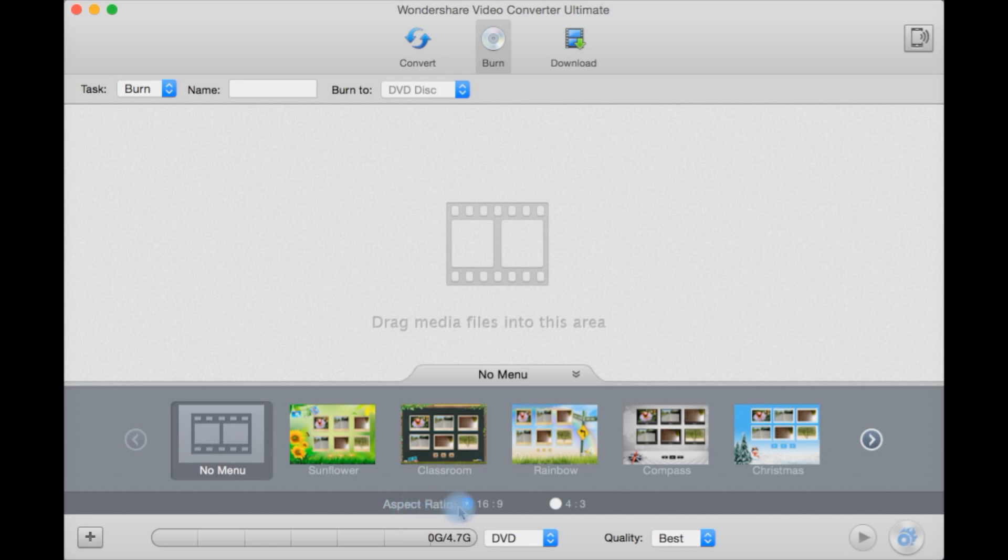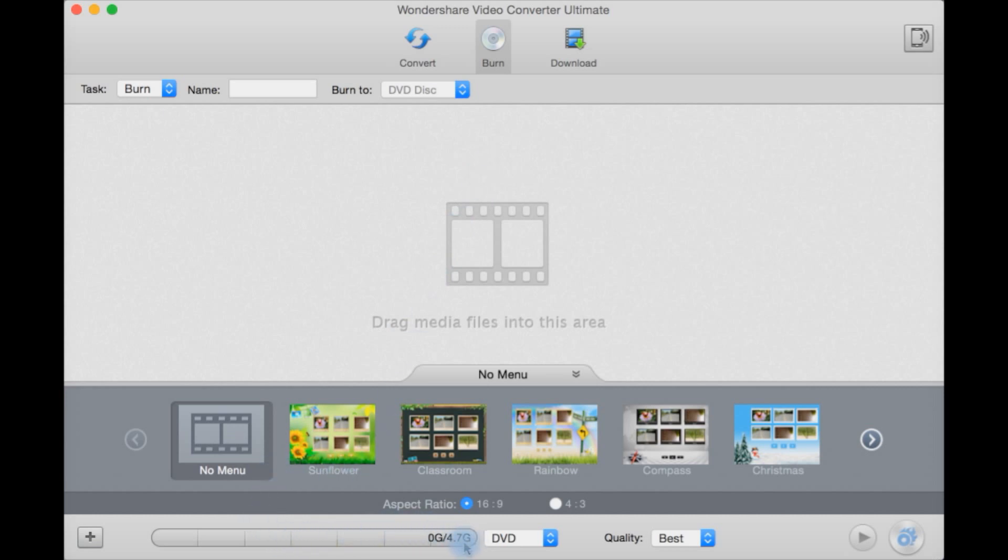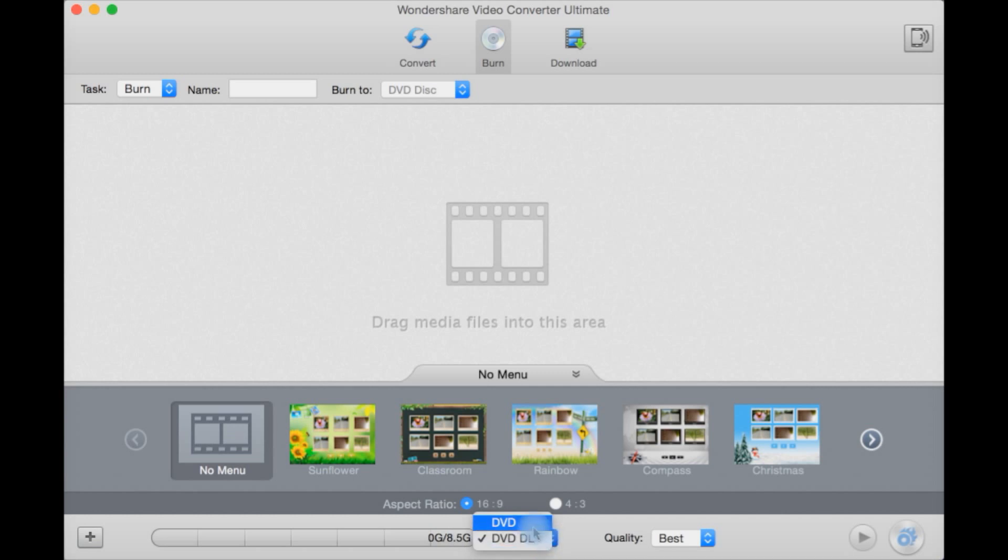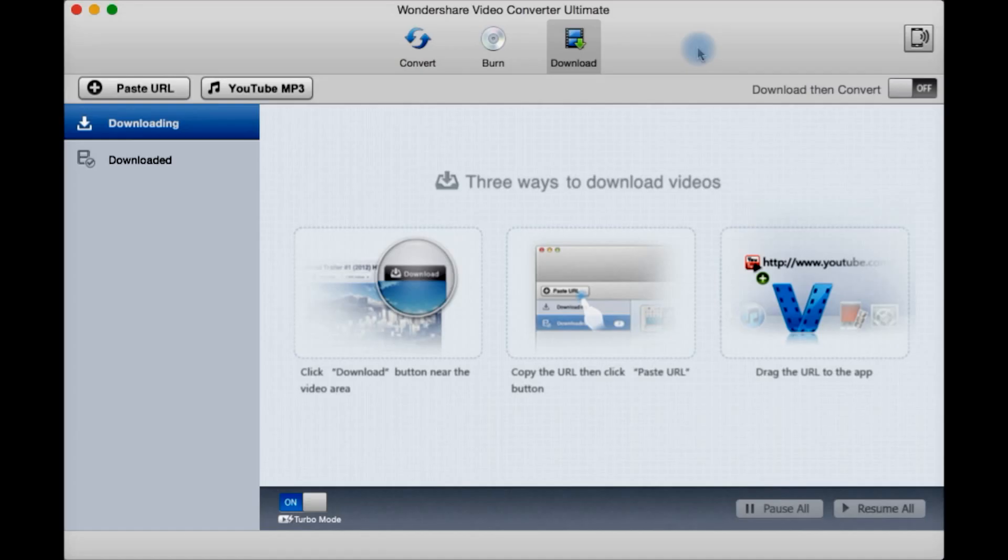You can select your aspect ratio such as widescreen 16x9 or letterbox 4x3 the old standard definition ratio. As you add files here it will tell you how much is used up of your disc out of the size of a 4.7GB DVD. Select DVD or DVD dual layer which will add more space if you burn to a dual layer DVD. And quality best, better or good. Then play here or burn button there.